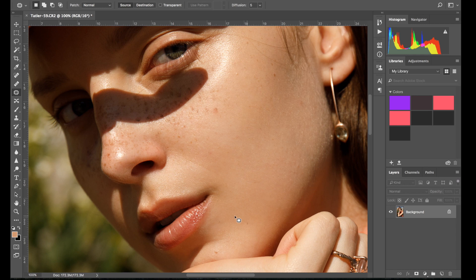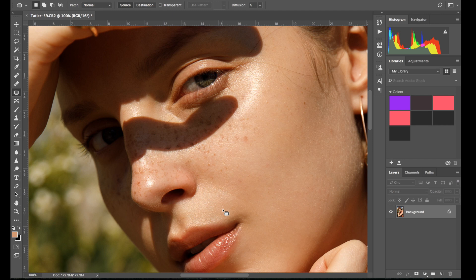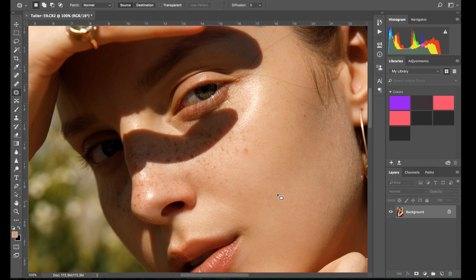So I'll go back to my patch tool a tiny bit, and just wherever I see any imperfections that I don't like I can just do that.